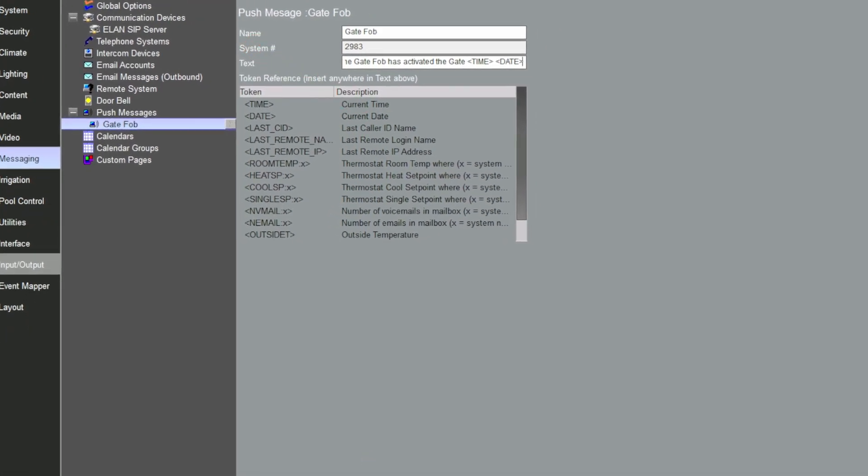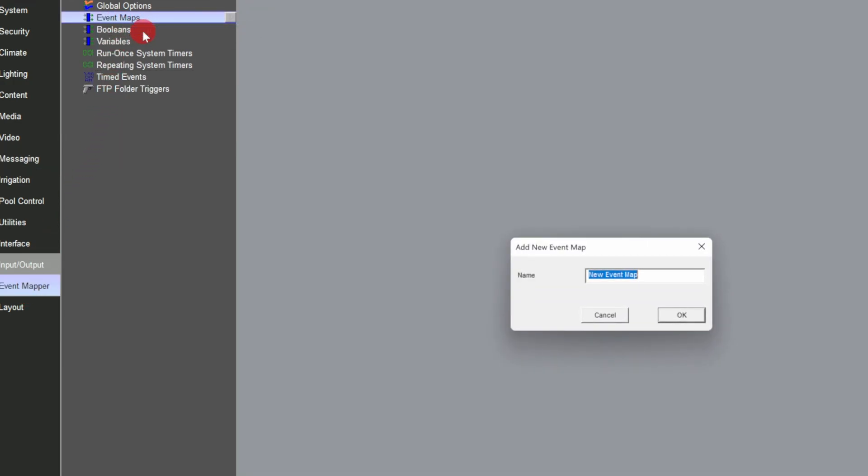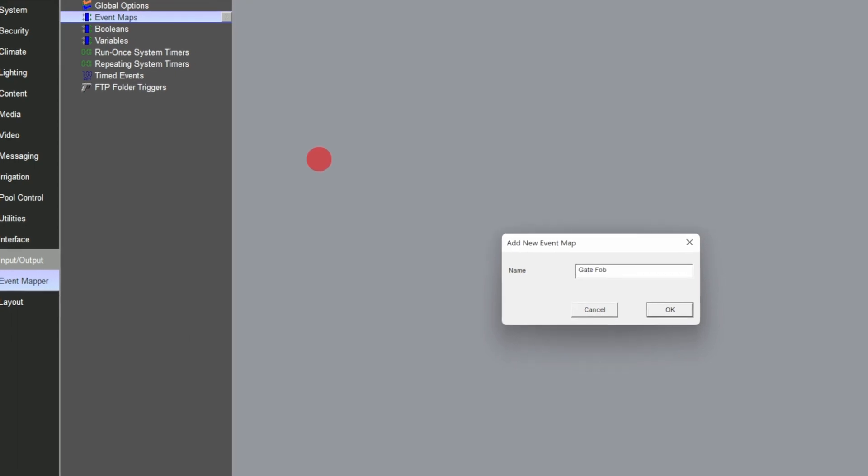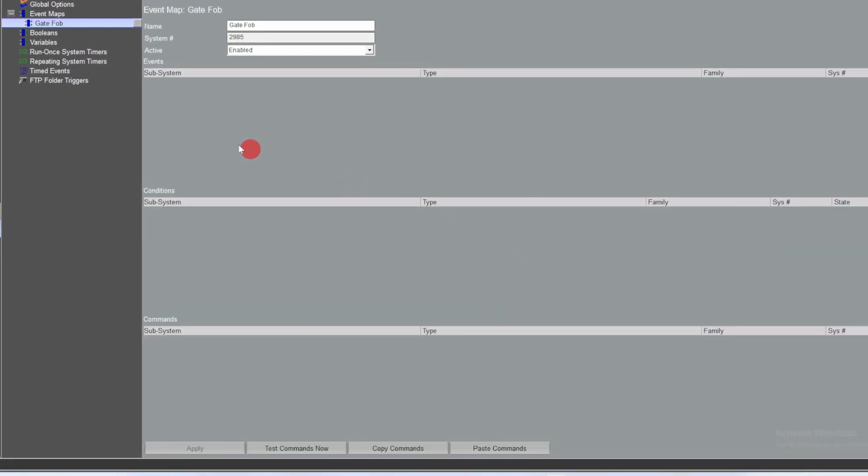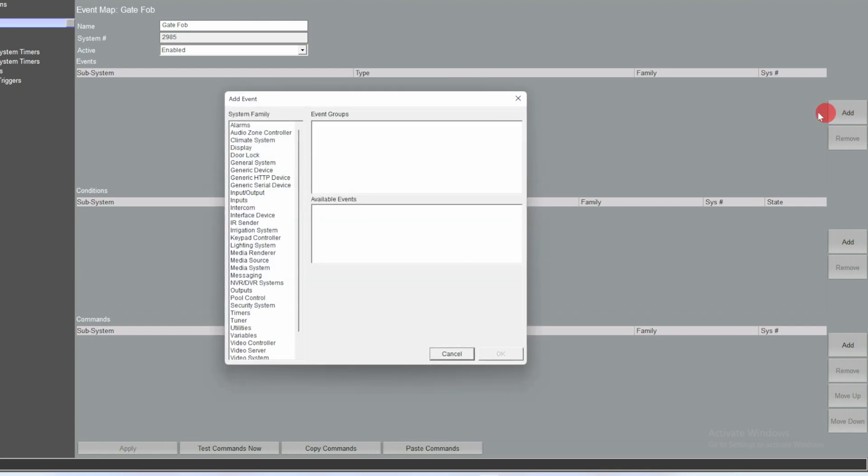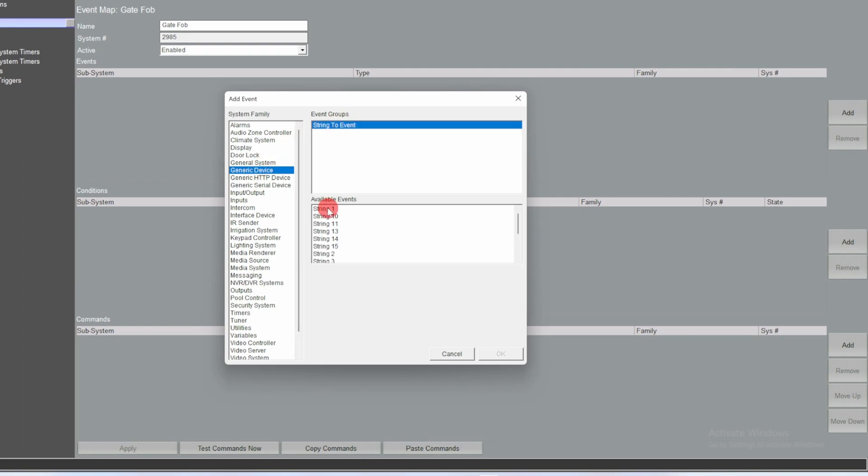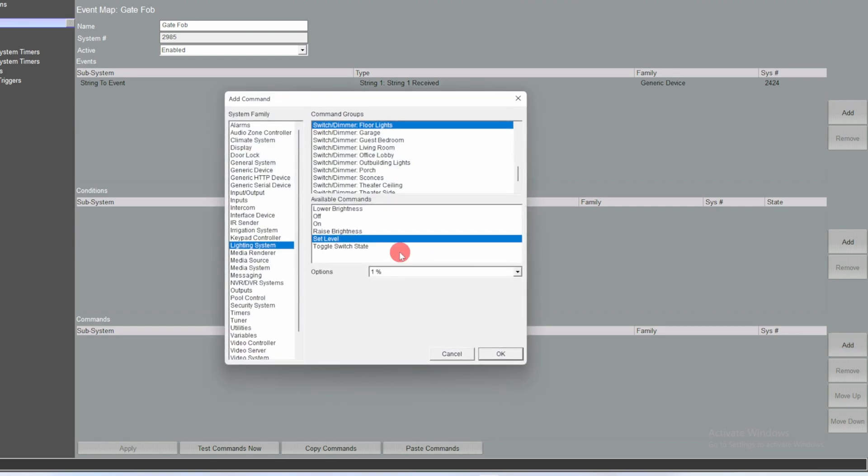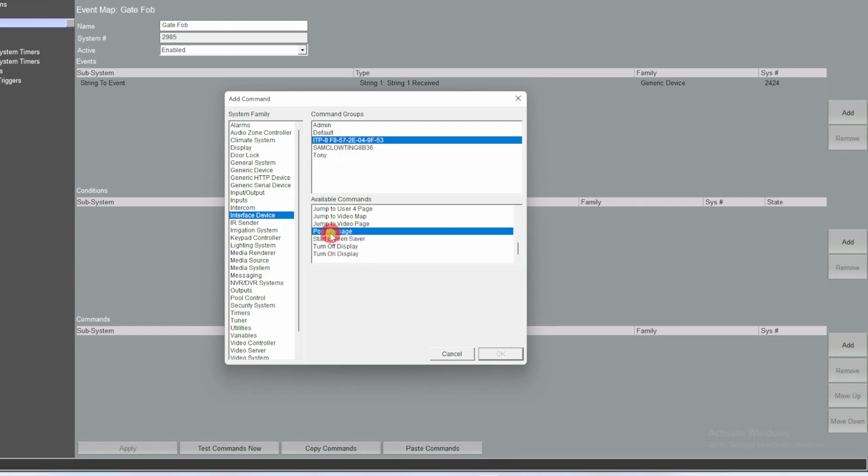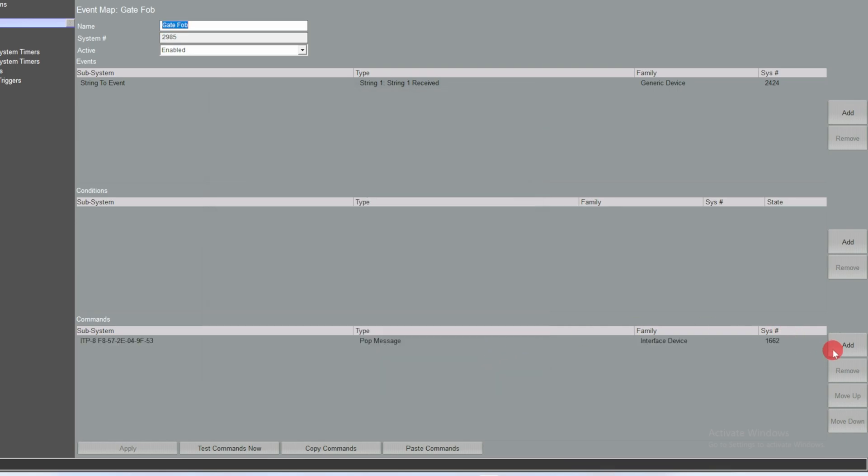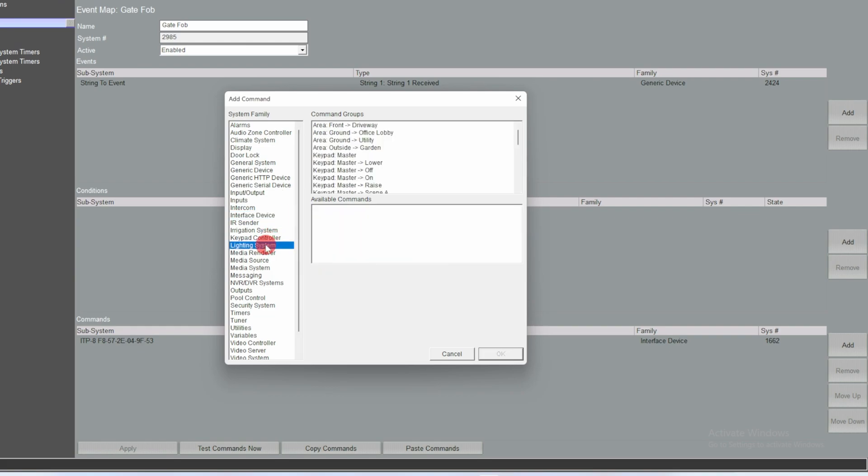Then I'll go to the event mapper tab and create an event map called gate fob and put the string to event in the event section, so string one received. Then in the actions I'll display the push message and set the driveway lights to on.